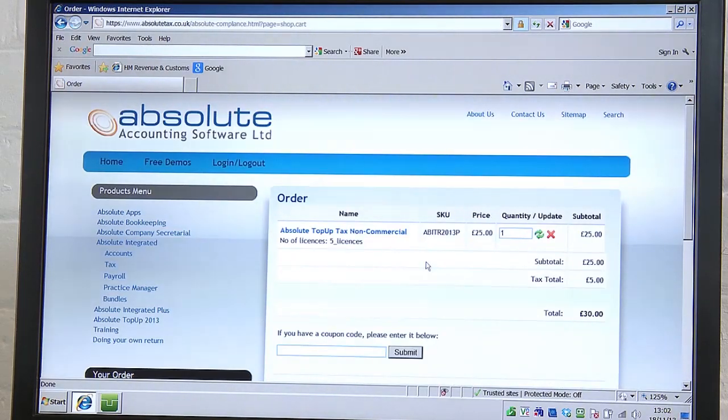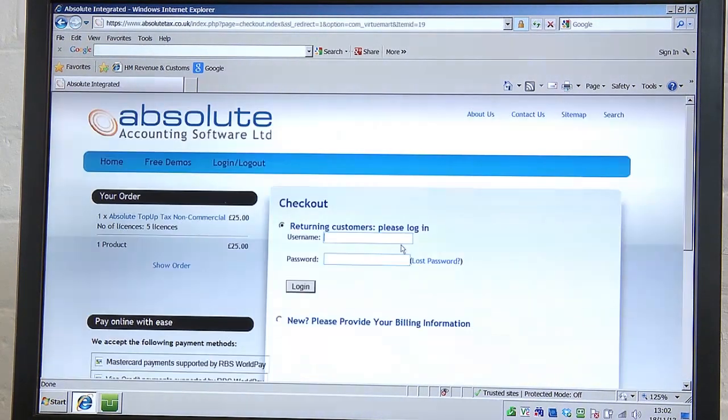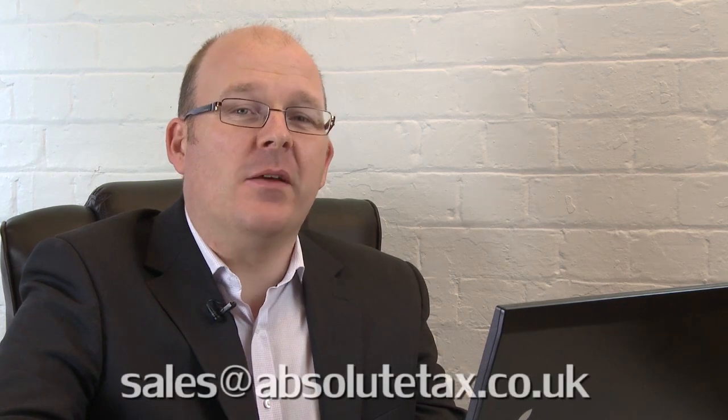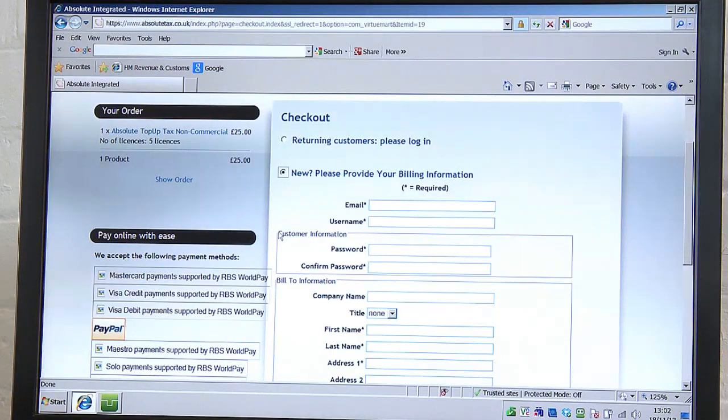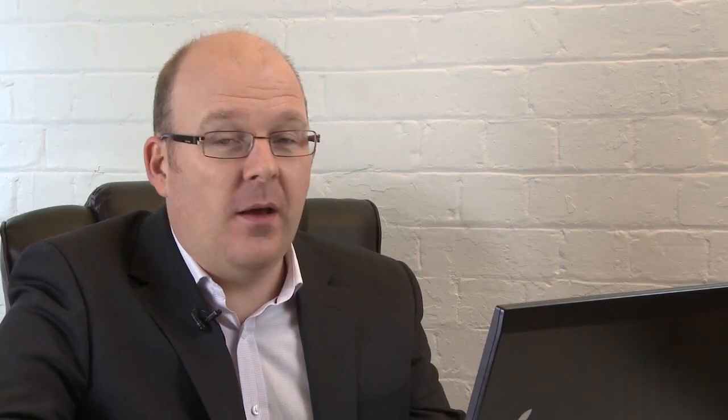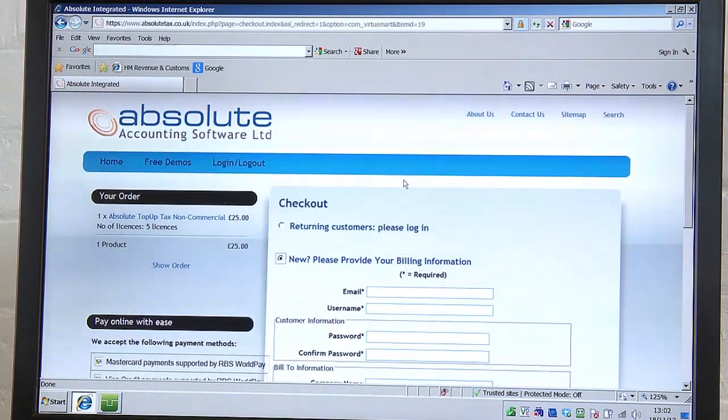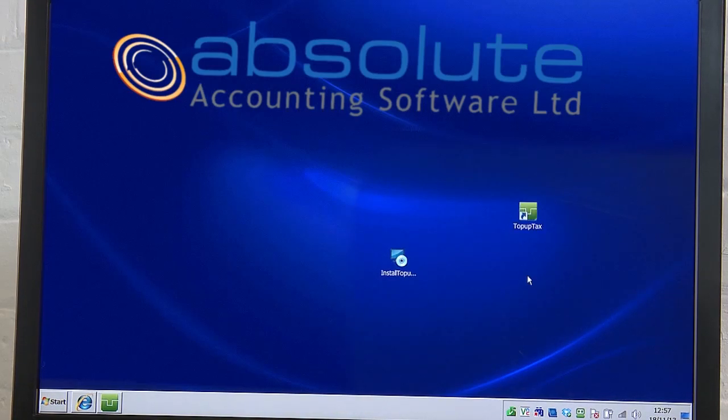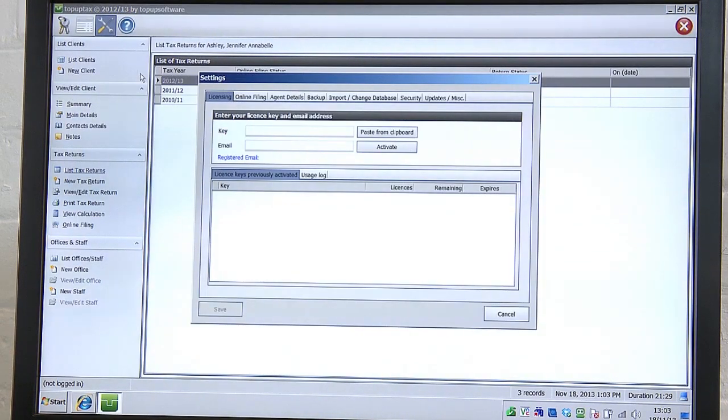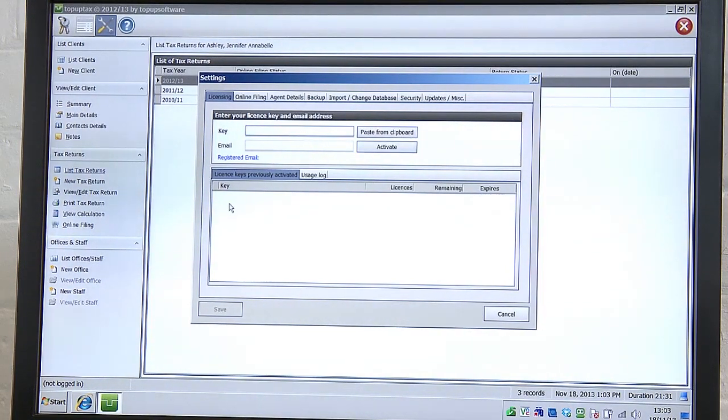If you are a returning customer, enter your details here. If you can't remember your username or password, email us at sales@absolutetax.co.uk and we'll send you the missing information. If you are a new user, you'll need to fill in the information requested. If you are non-resident, please don't be put off by the request for a shipping address. Everything we send out is sent out via email. Once you've completed this process, you'll receive an email with your unlock code. Simply open the software, click on the Settings icon, go to the Licensing tab and enter the information from the email. And you're now ready to start using the software and I'll hand you over to Sarah, who'll show you how.